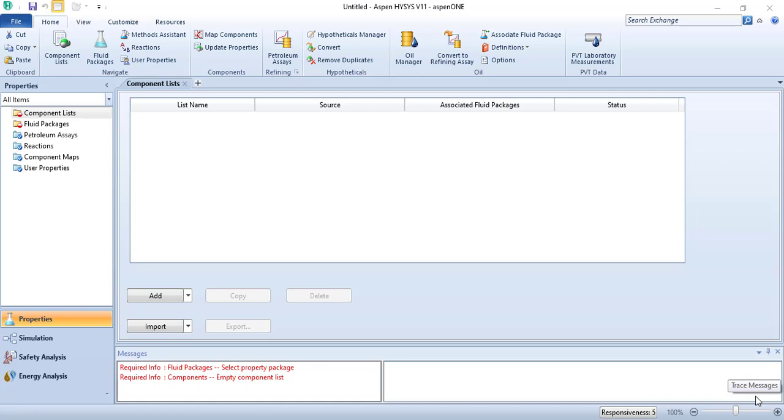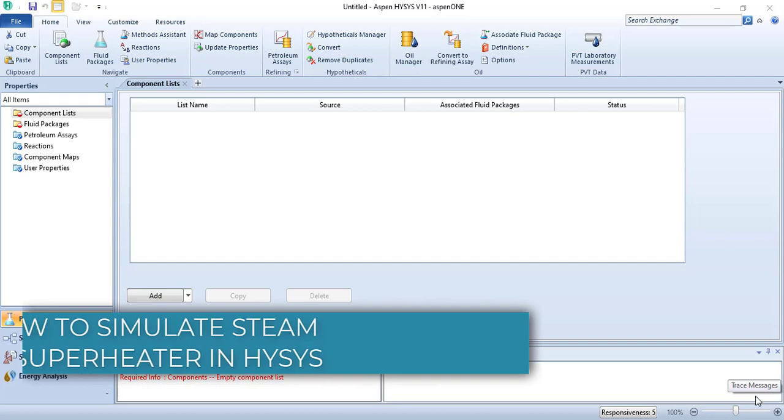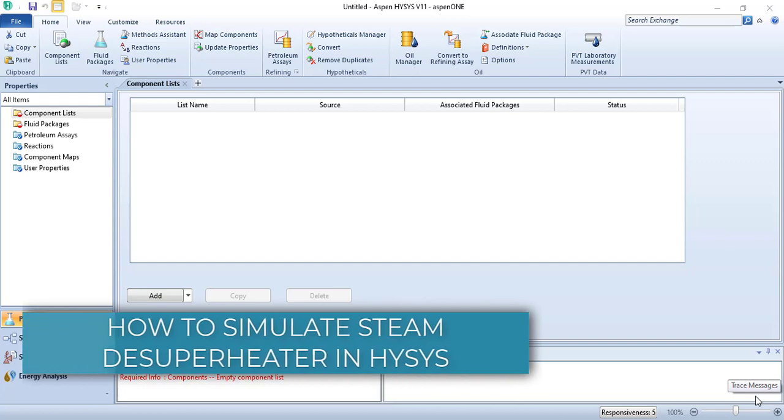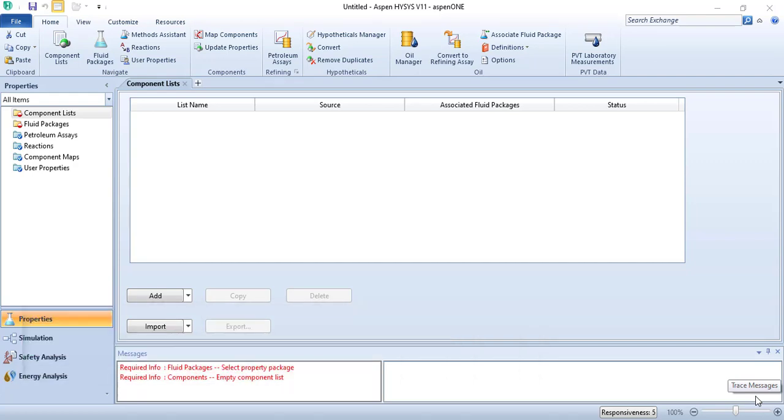Hi guys, welcome to my channel Process Simulation. Today we are going to look at how to simulate a steam desuperheater in HYSYS. So let's get started.